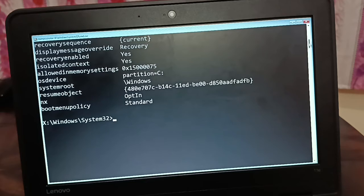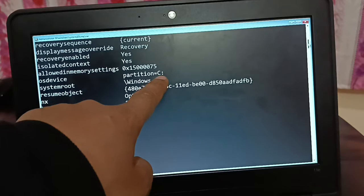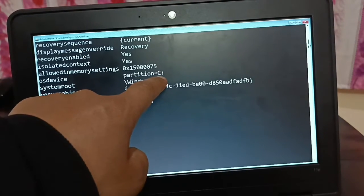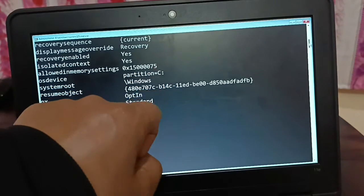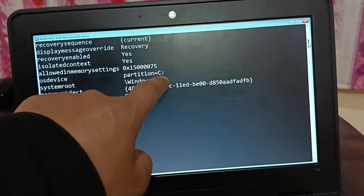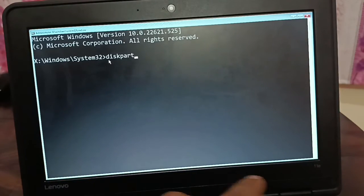This error occurs because boot files are missing. We're going to create the boot files on the drive where your operating system is located — whether that's C, E, G, H, or any other drive. You'll create the boot files on that specific drive.